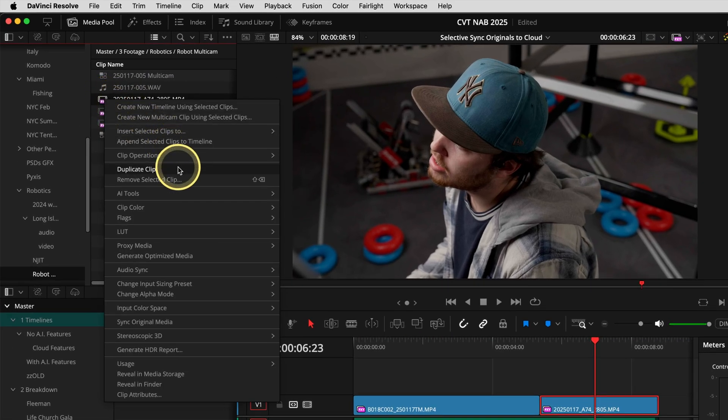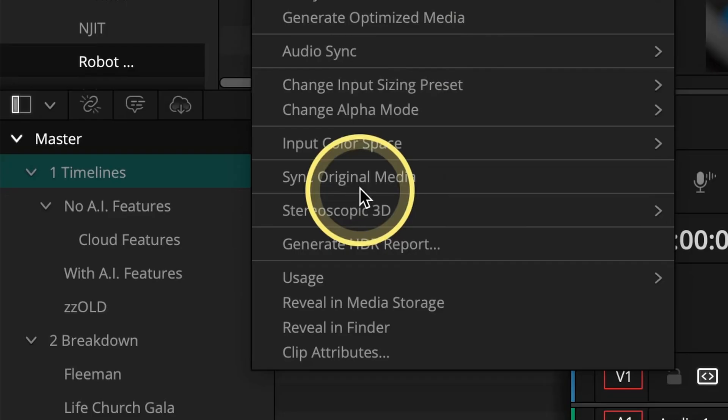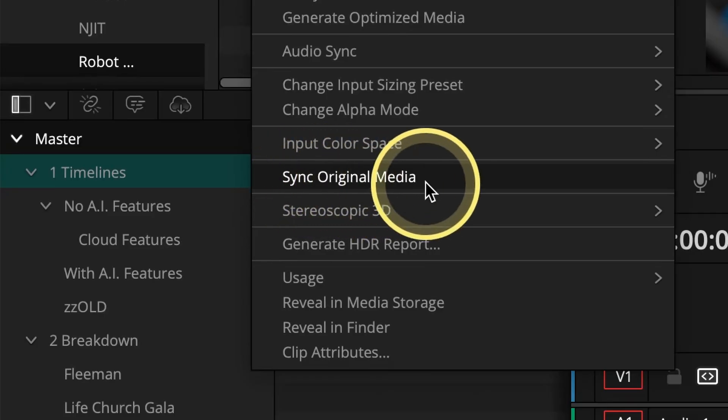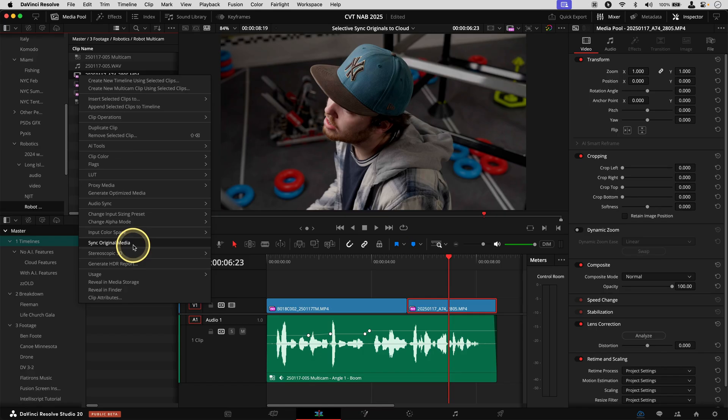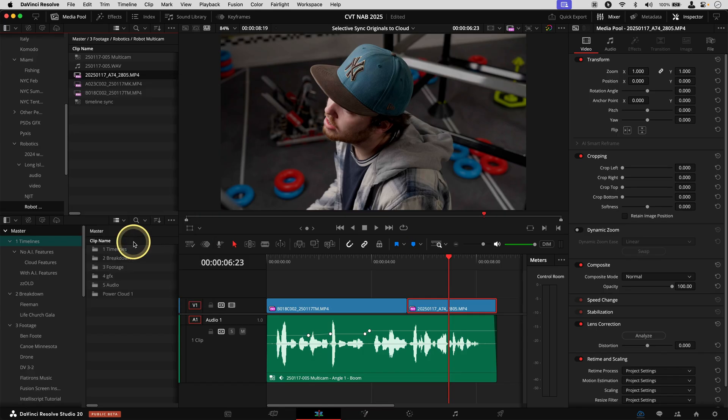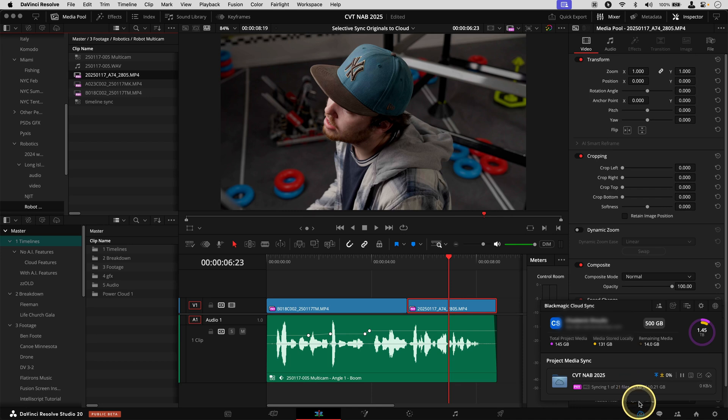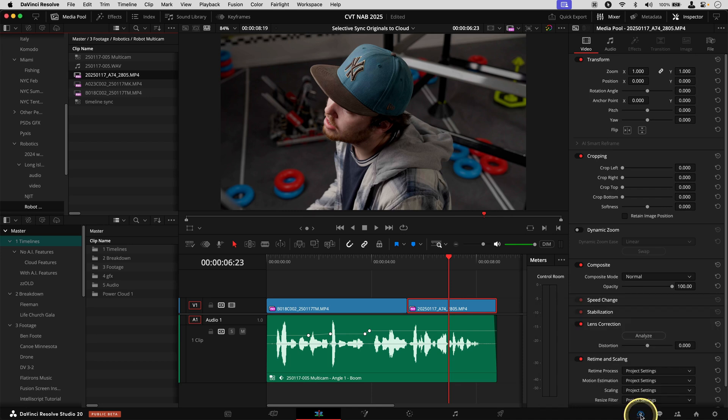And we'll come right on down here to Sync Original Media. So once you check that, you've got your Blackmagic Cloud kicking off and syncing up right here. It's going to start sending that original file, the full length of that original file up to Blackmagic Cloud so that it can be downloaded on the other end by your colorist or VFX artist.